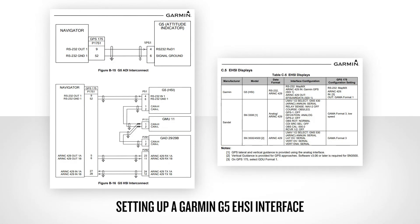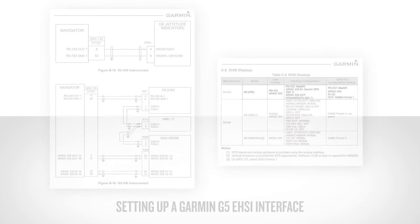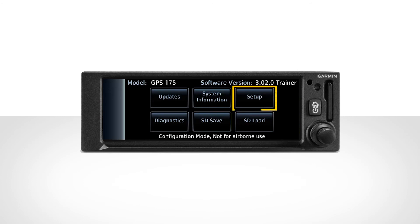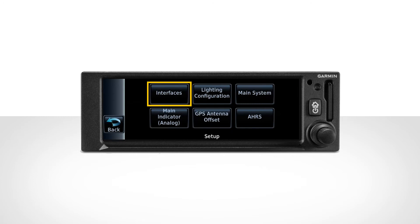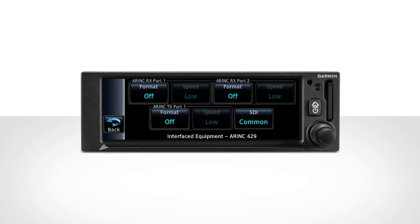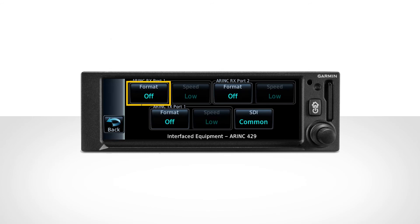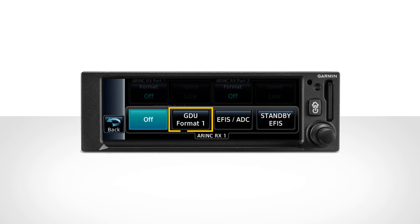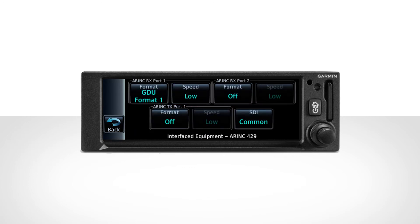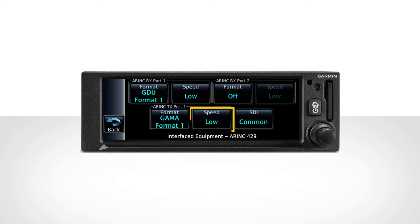The next example we'll go over is setting up a Garmin G5 EHSI interface. From the configuration mode home page, select the Setup button, then select Interfaces. Now select the Arinc 429 button. From the Arinc 429 Interfaced Equipment page, select the proper port as described in the table and interconnect diagram. In the Arinc 429 Receive Port 1 box, select the Format button and choose GDU Format 1, and set the port speed to Low. In the Arinc 429 Transmit Port 1 box, select the Format button and choose Gamma Format 1, then make sure the port speed is also set to Low.